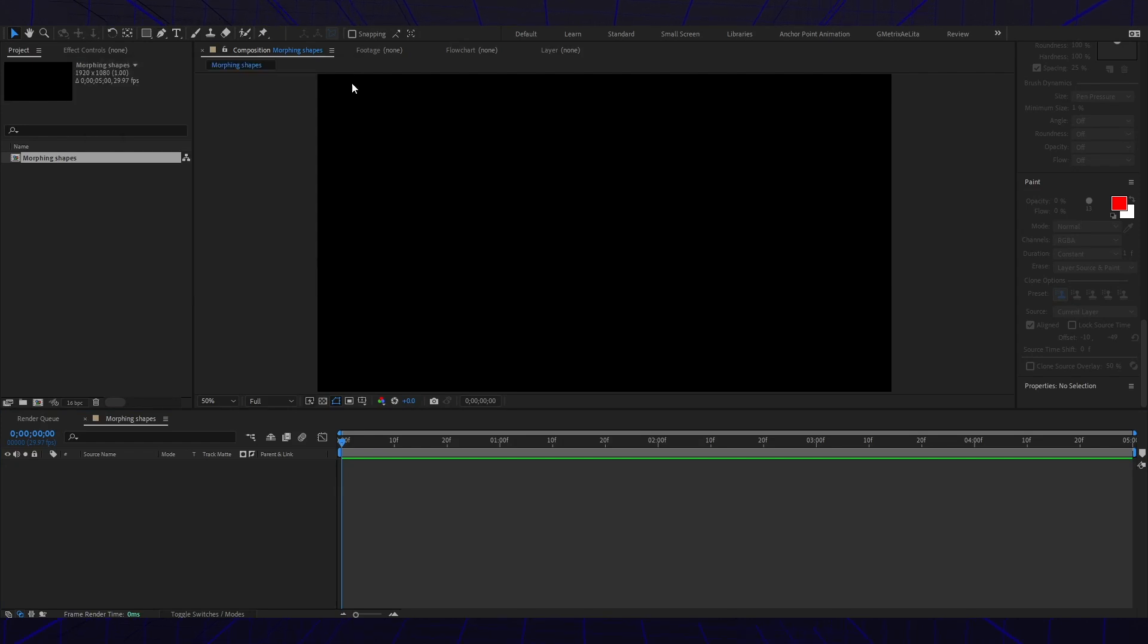Hello and welcome to another After Effects tutorial. We'll be teaching you how to do Morphing Shapes. The composition is 1920 by 1080, five seconds, and the background is black.